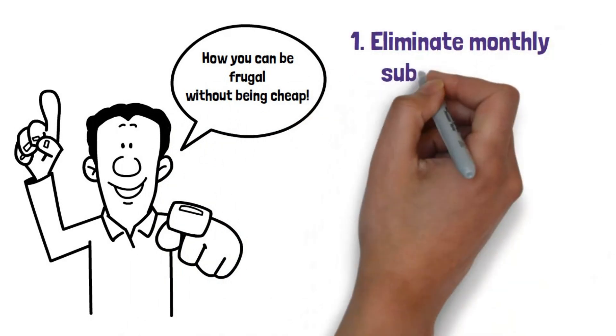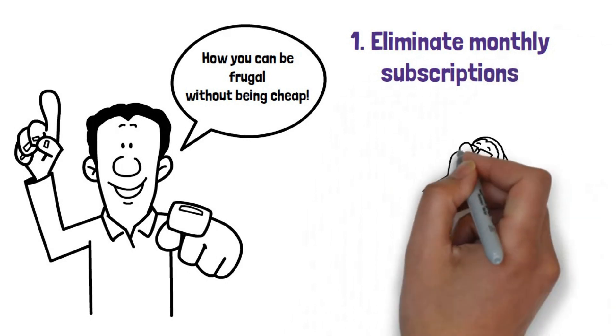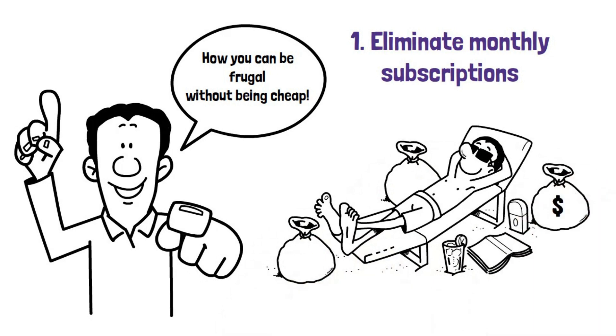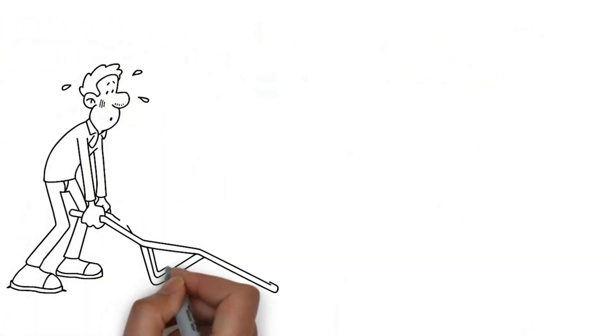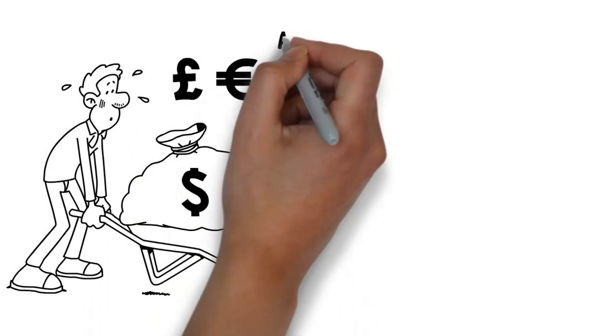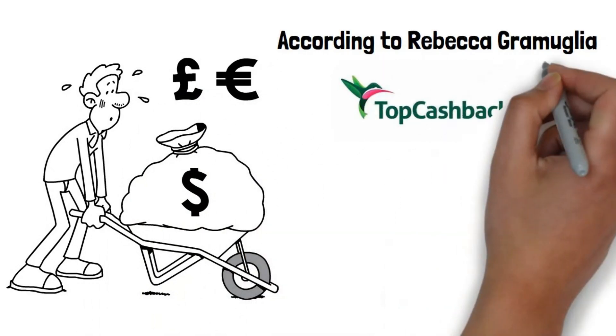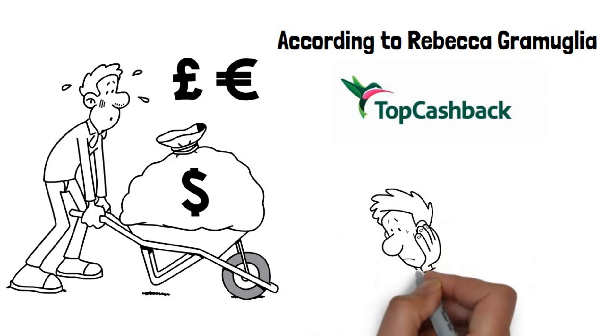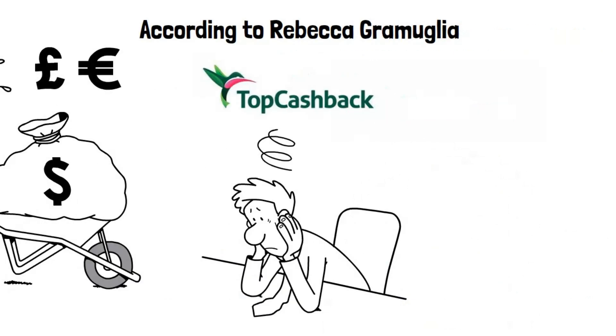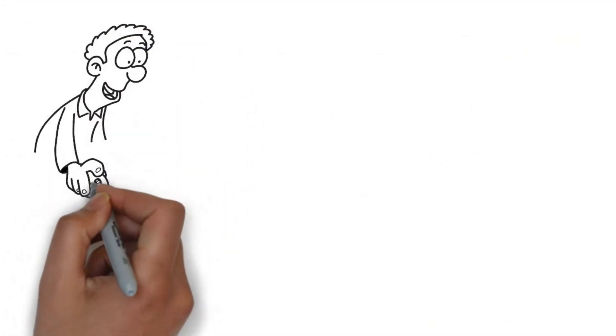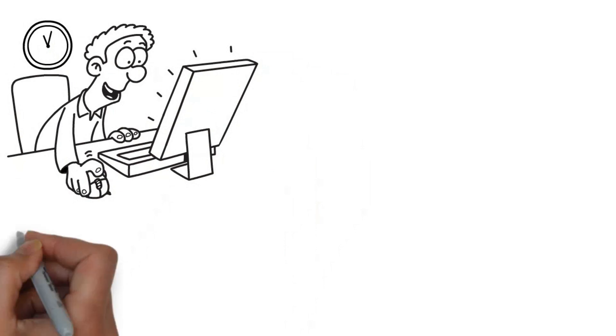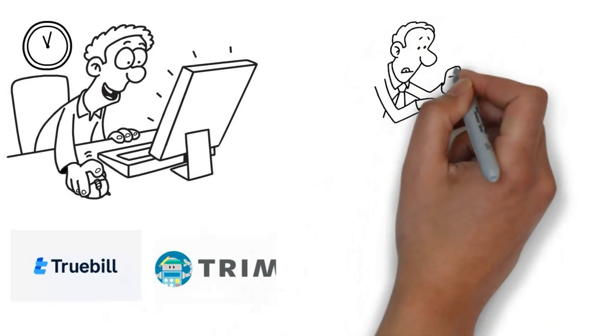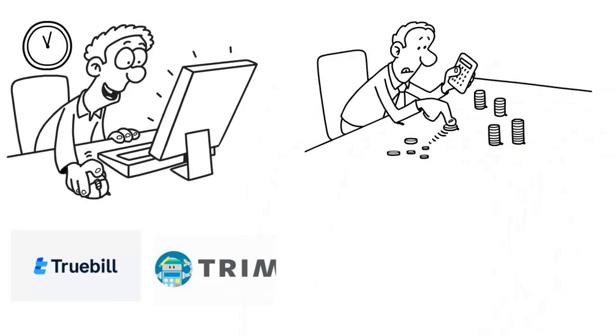Number 1. Eliminate monthly subscriptions. To acquire everything you think your friends and neighbors will find impressive, you will need to free up some cash. Because how else are you supposed to do this if you barely have any money to your name? One simple solution is to stop paying for memberships on a regular basis. According to Rebecca Gromiglia from topcashback.com, setting subscriptions on autopay can help you avoid missing payments, but will cost you extra if forgotten about. You can manually check your bank and credit card bills for subscription charges, or you can use an app like Truebill or Trim, which will do this for you automatically.